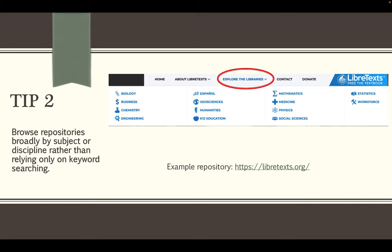This is because materials within large OER repositories are often contributed by their creators, so they're not indexed or tagged with keywords in a controlled or consistent way. As a result, keyword searching at large repositories might not return the best results. So instead, if it's an option, browse by subject or discipline, drilling down into subject areas, and browse broadly, starting with subject areas that are broader than yours but may still include information on your subject.